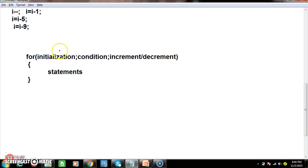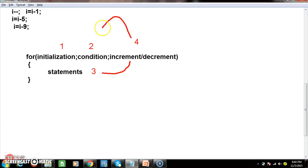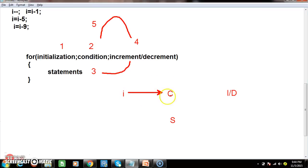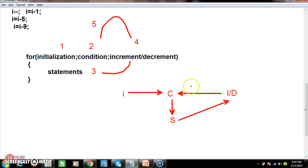How does a for loop execute? Step 1: initialization. Step 2: condition check. Step 3: if condition is true, execute statements. Step 4: increment or decrement. Step 5: check condition again. Initialization happens only once. This loop continues — condition is checked, statements execute, increment/decrement happens, condition is checked again. If true, execute statements again. This is called a loop, and it rotates until the condition becomes false.